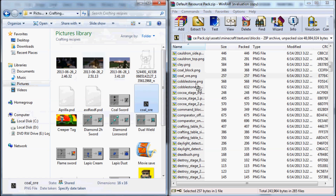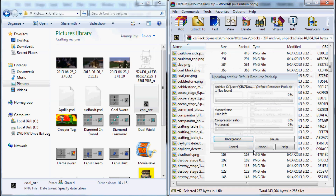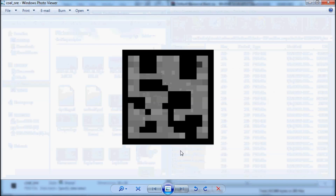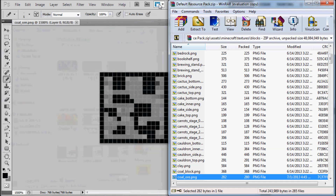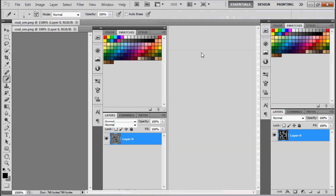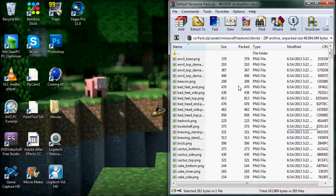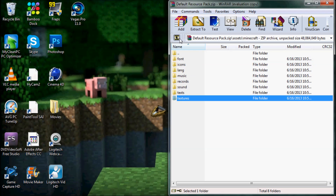Now open up your resource pack. Here's my coal ore file. I'm going to drag it into the pack, click Add and Replace, click OK. Now I'll go to coal and check the picture - as you can see, it has changed. Now I'm going to show you the rest - I'm going to hop out of Photoshop and show you how to change the sounds.